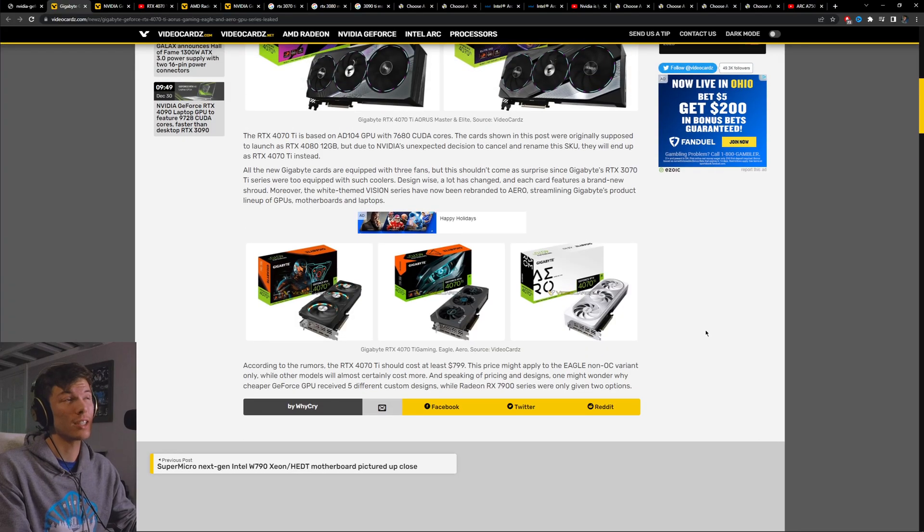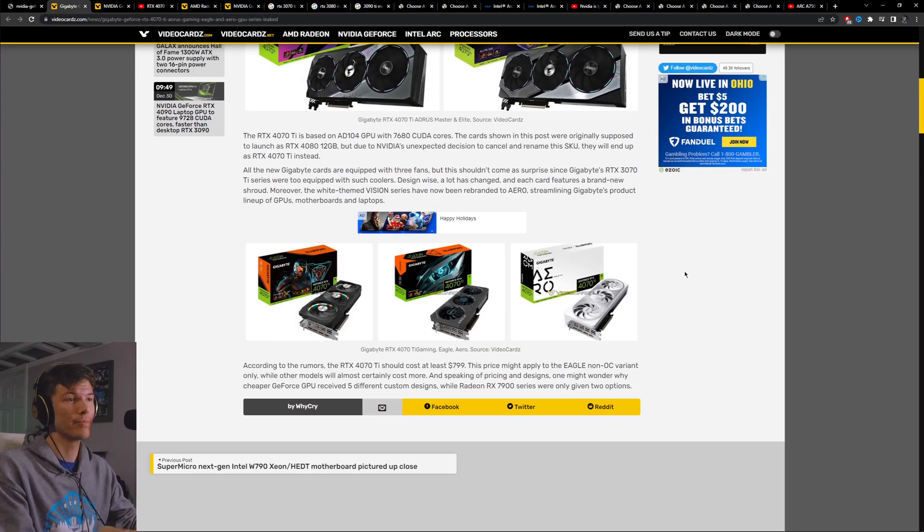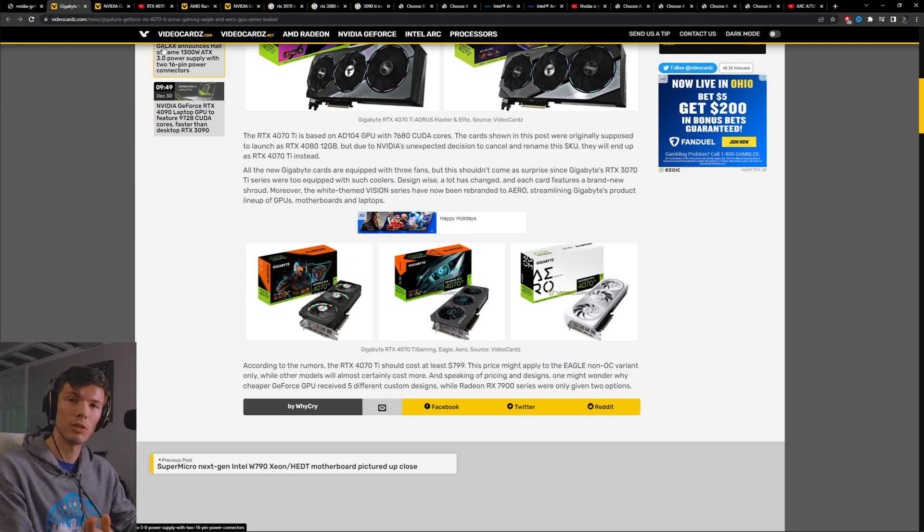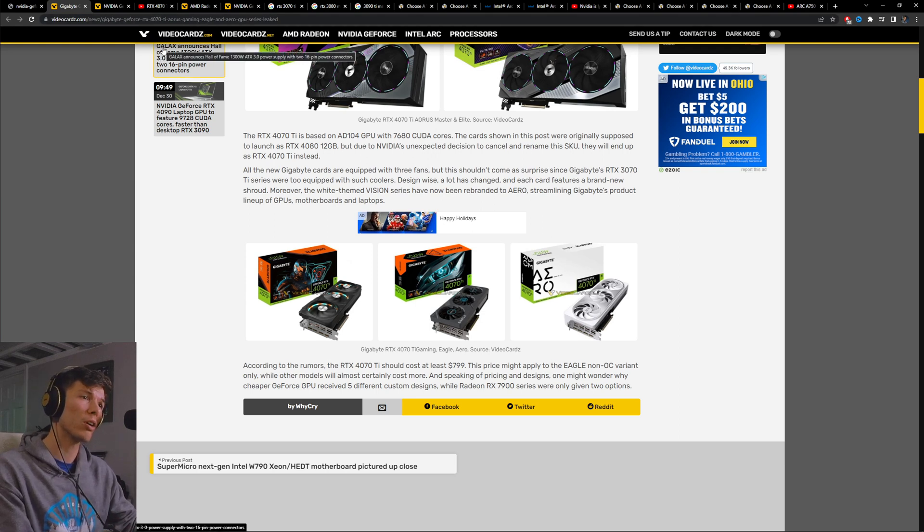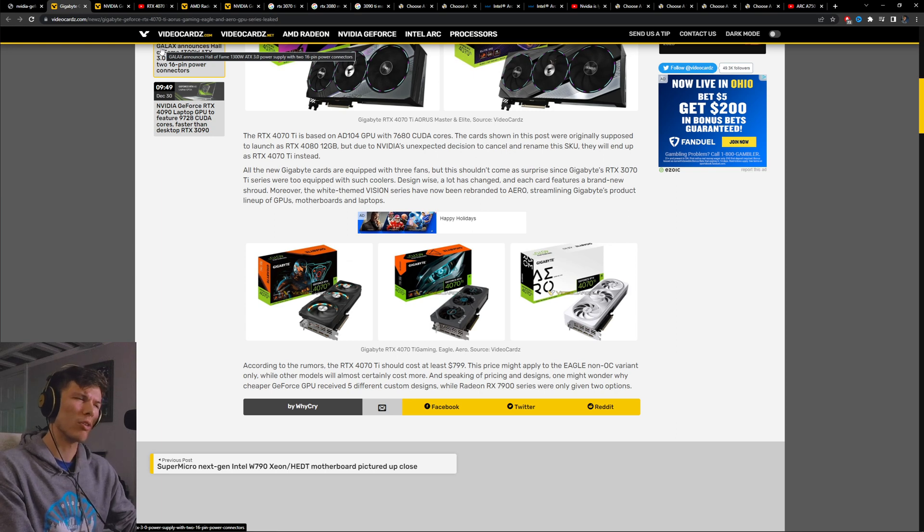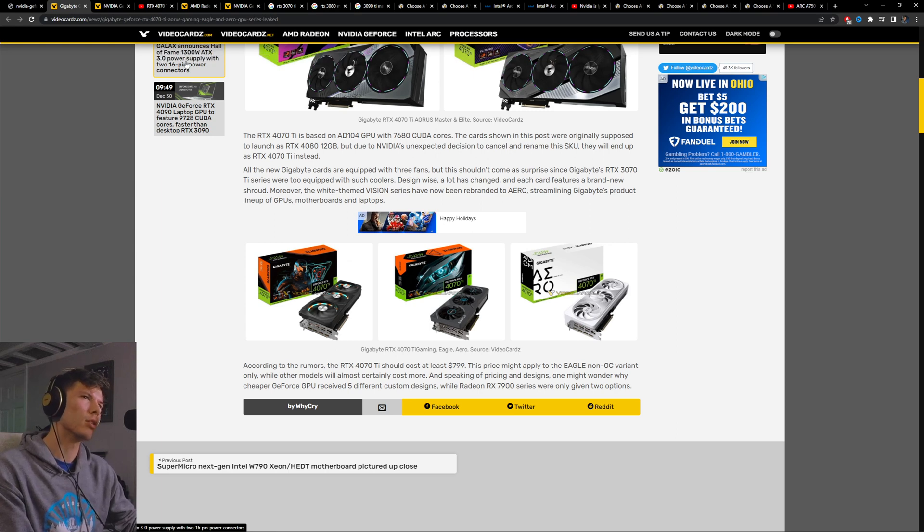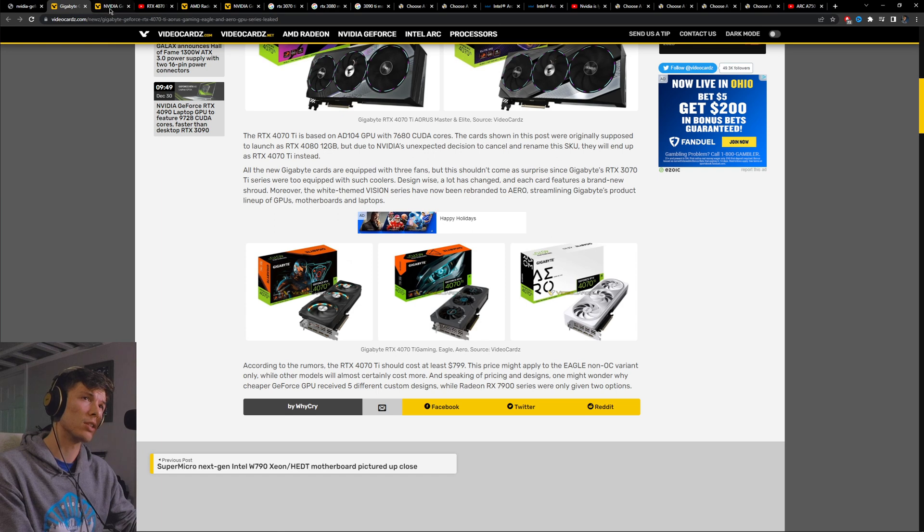All these things we've already seen, which is kind of funny because typically you wouldn't have seen this with a typical GPU launch. But because this card was technically ready to come out in November, all they had to do was change the boxes.